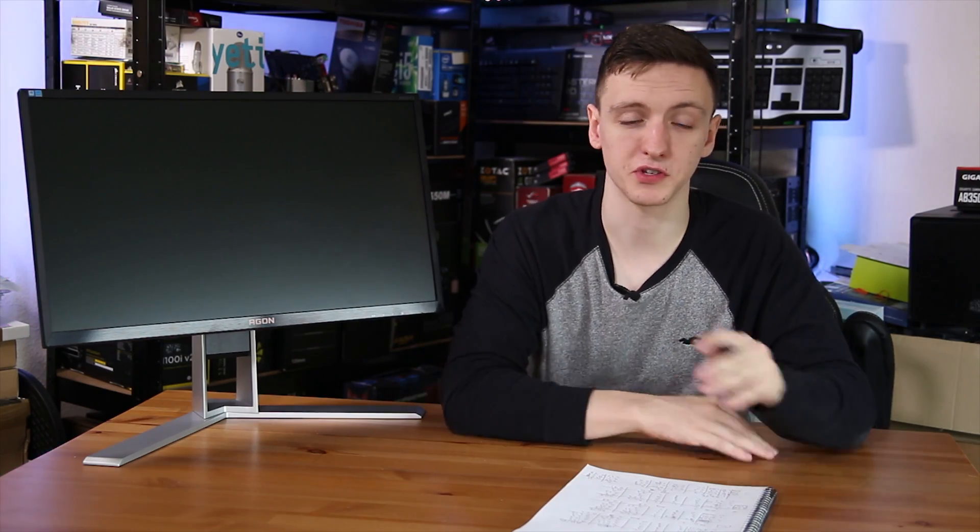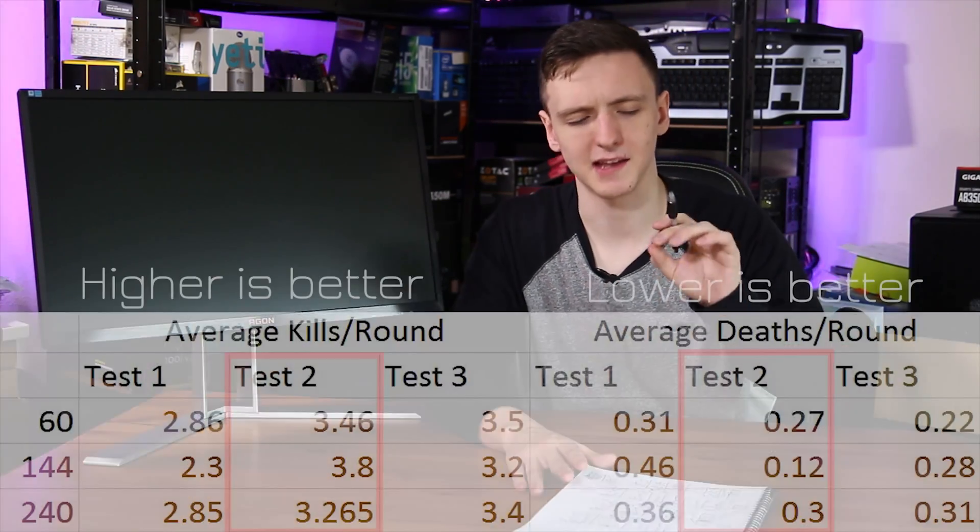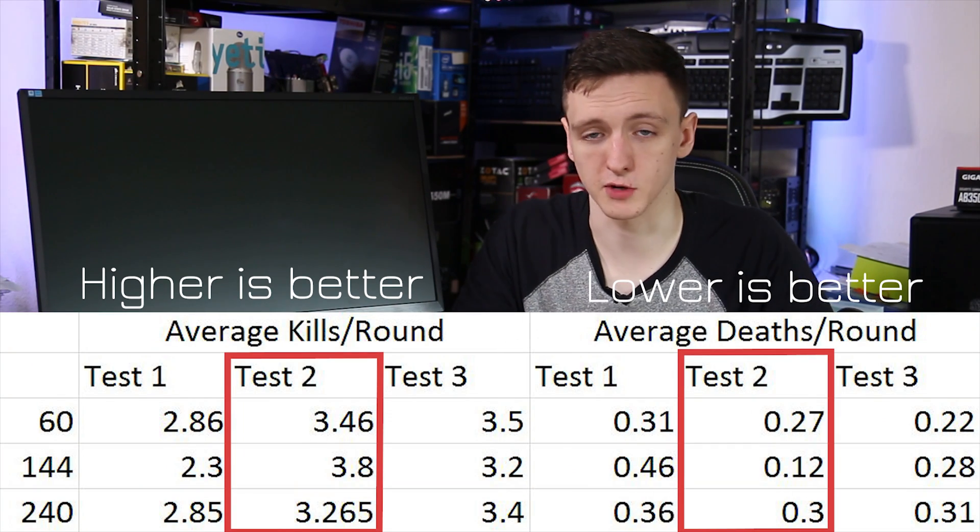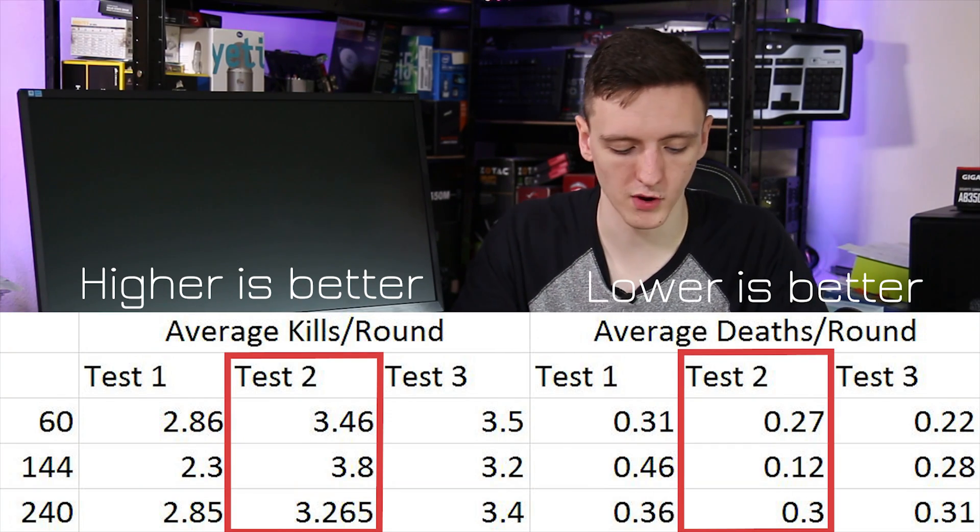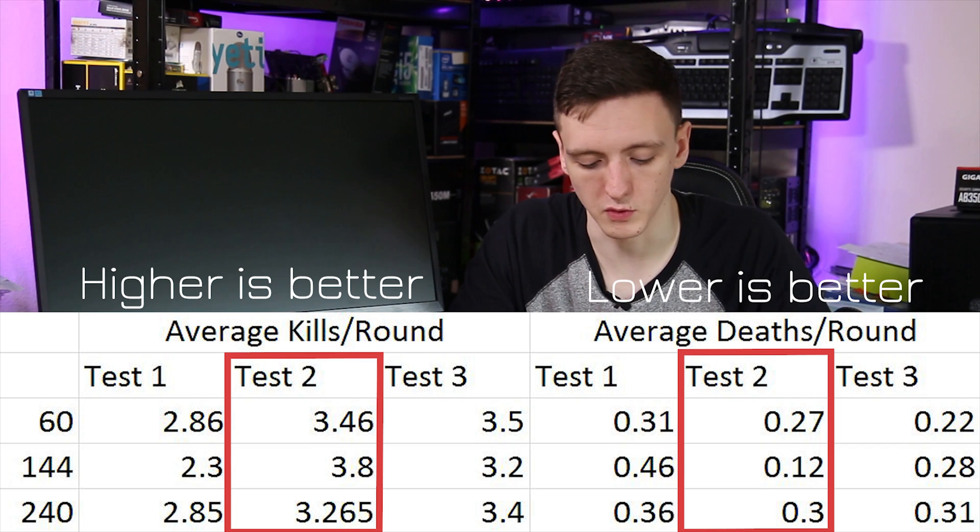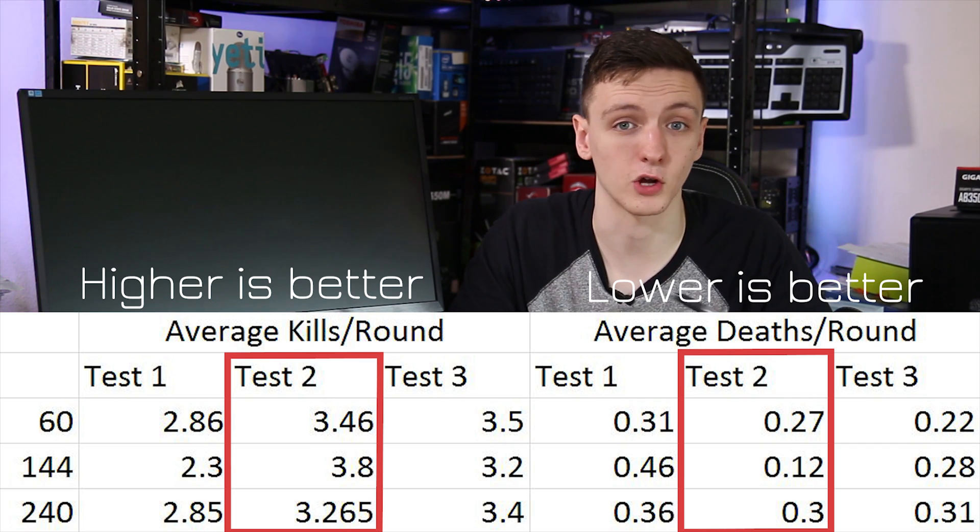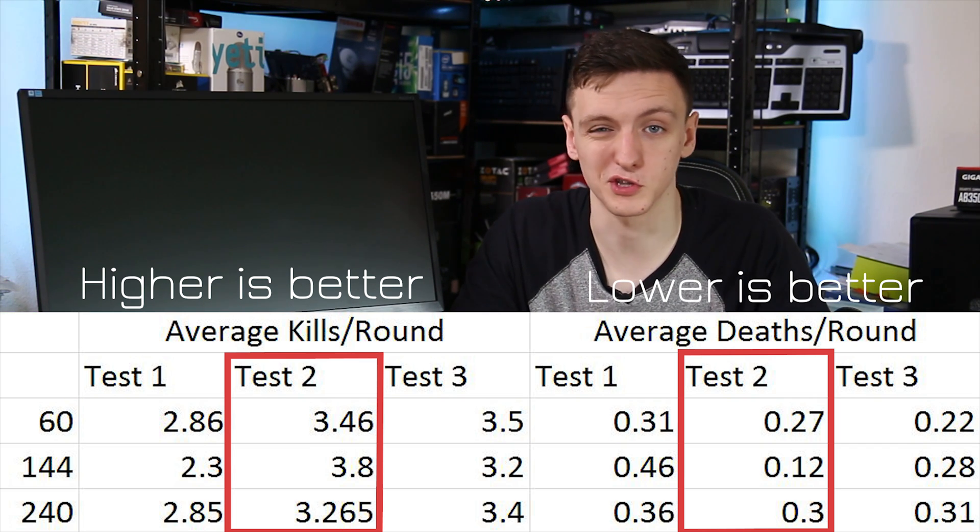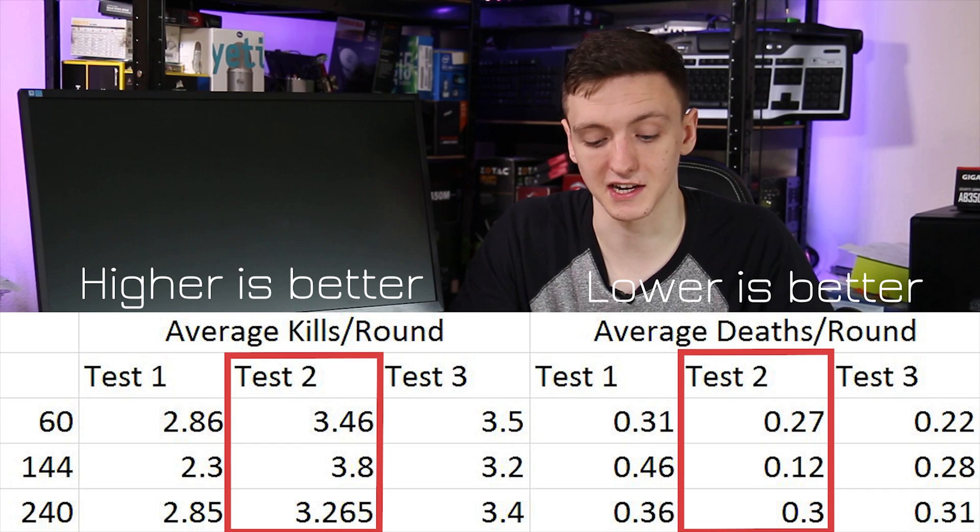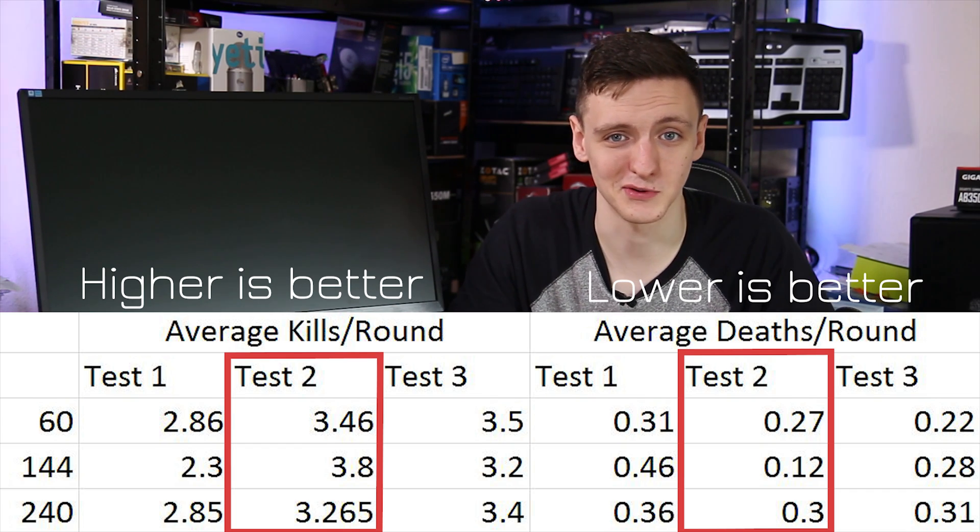When you look at the last run that I did, which was the most controlled set of runs, it's actually kind of reverse order in terms of what you'd expect for death per round, where 240Hz was worst at 0.31, then 144Hz at 0.28, and 60 actually being the best at 0.22.